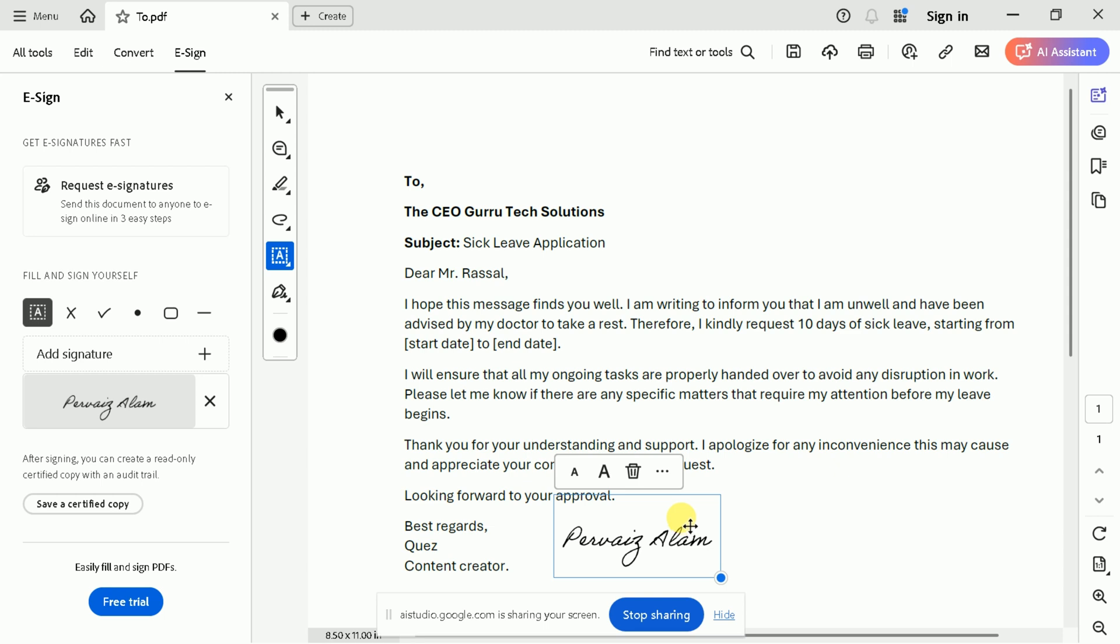Thank you. I am done with adding the signature in my application. Now, could you please guide me through the process to highlight the subject? Sure, I can help with that.